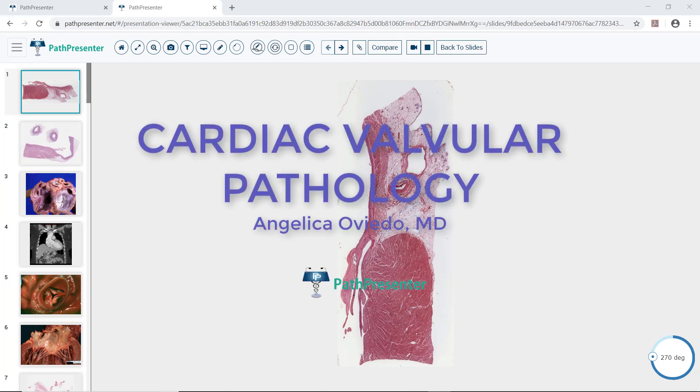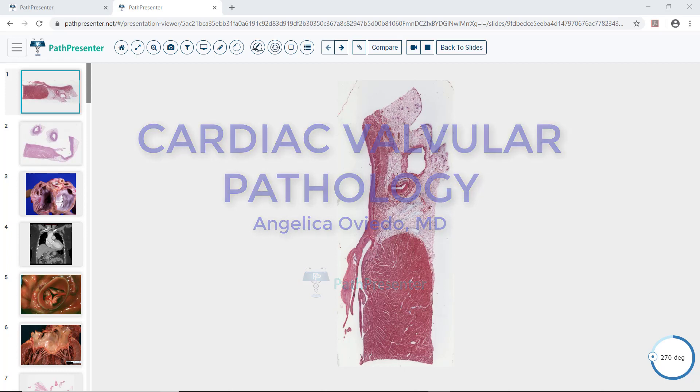Hello, this is Dr. Oviedo. Today we are going to review numerous cases of cardiac valvular pathology.